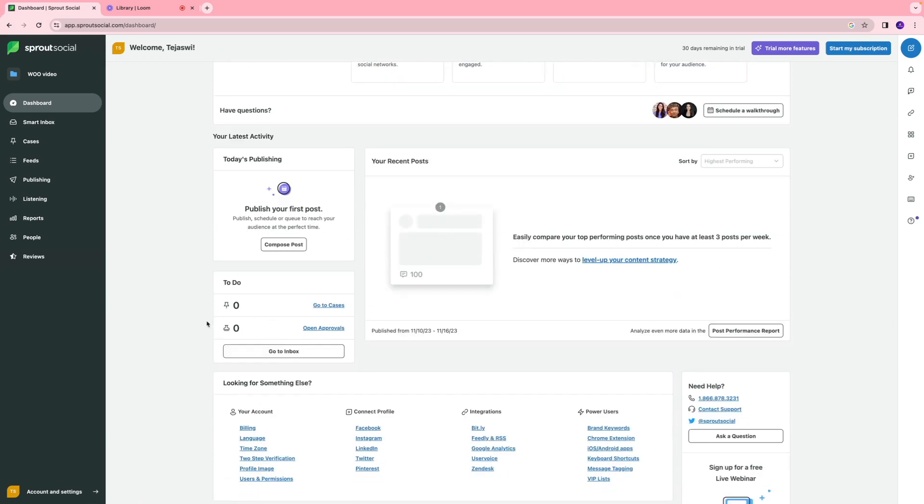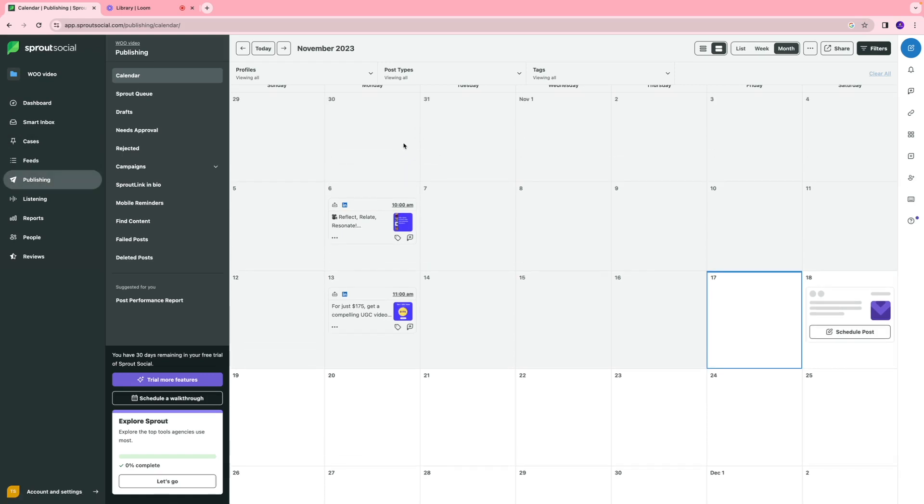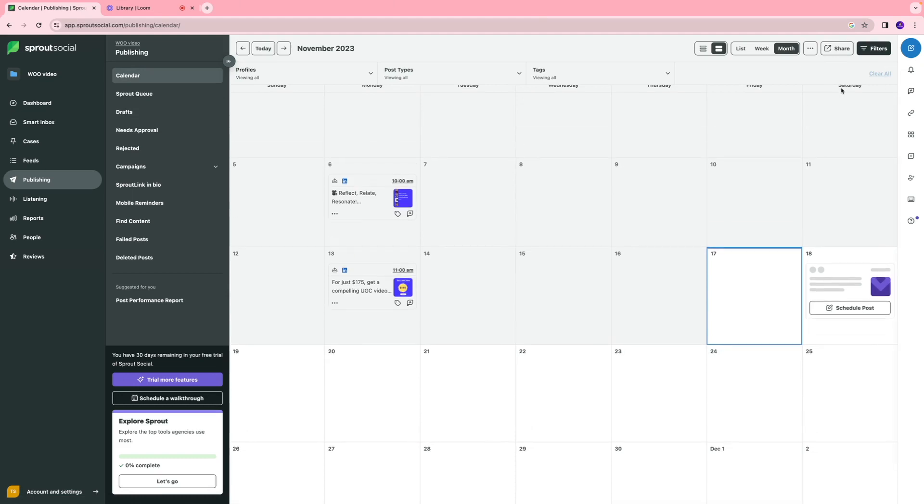You can take a look at your to-do list as well. I'm going to go to the publishing section. Essentially, you can see all the content that is scheduled for the month of November for a certain week. Let's say I want to schedule content on this Saturday.